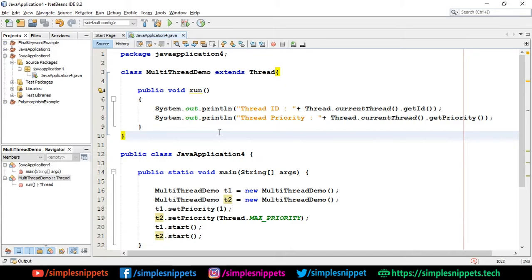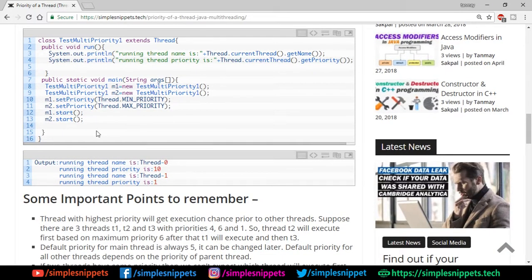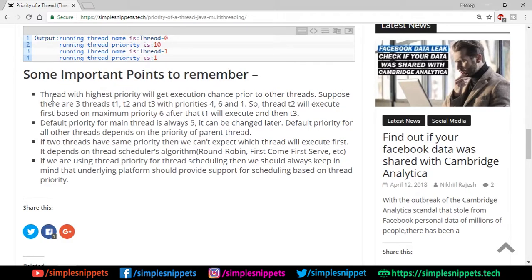Some important points to remember: the thread with the highest priority gets execution chance first. For example, with threads t1, t2, t3 having priorities 4, 6, and 1, t2 executes first, then t1, then t3. However, it's not guaranteed — the JVM gives higher weightage to higher priority threads, so it's highly likely but not always certain. The default priority for the main thread is always 5, and default priority for all other threads depends on the priority of the parent thread.